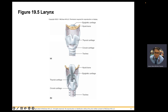Here are different views of the cricoid and thyroid cartilages. Notice your trachea has C-shaped cartilage — covering the sides and front, but there is no cartilage in the back so that your esophagus can expand when eating or drinking.